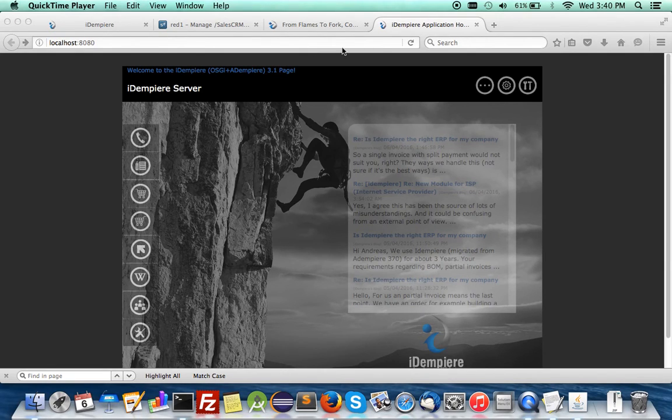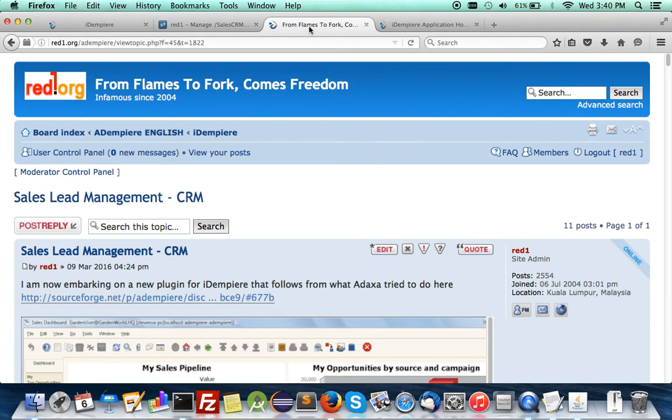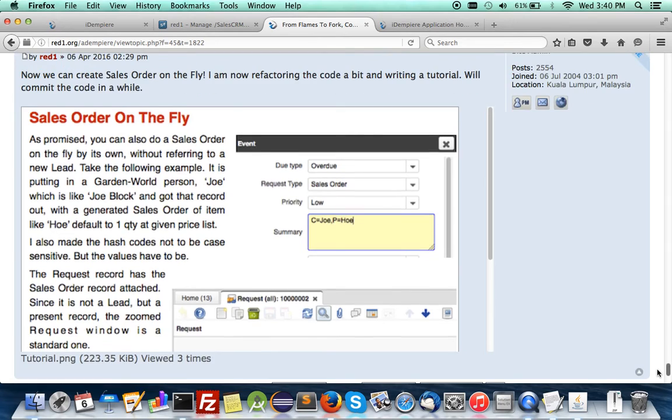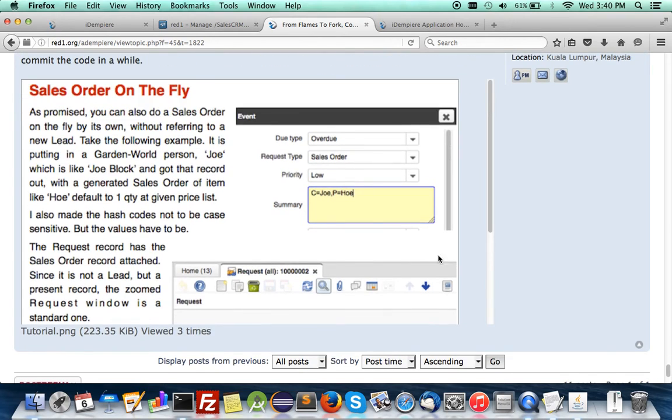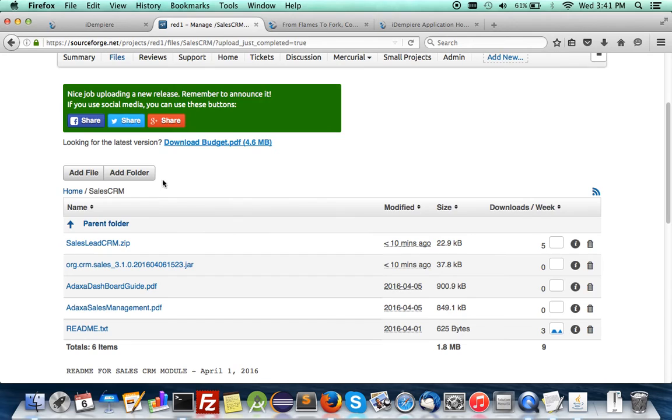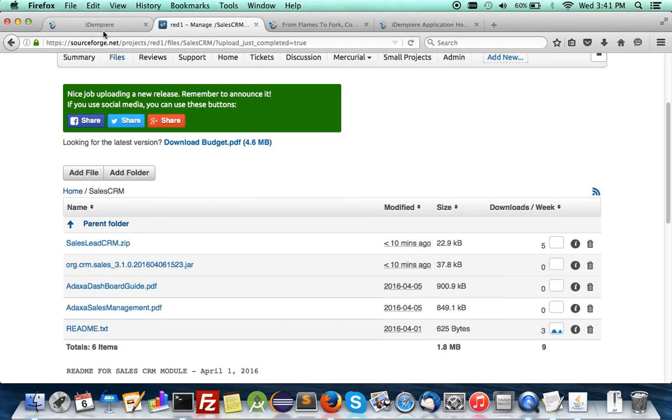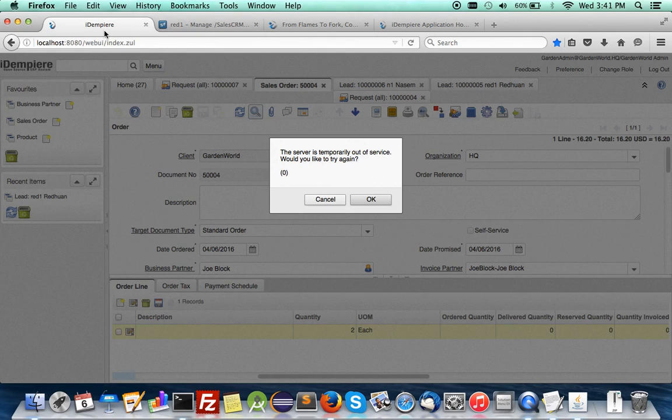Hello, I'm Redone and I'd like to welcome you to one of my latest videos. This time I've just finished doing a sales order on the fly in the sales CRM plugin. You can collect it from my SourceForge projects under files and the CRM folder, and with this plugin you can install it.